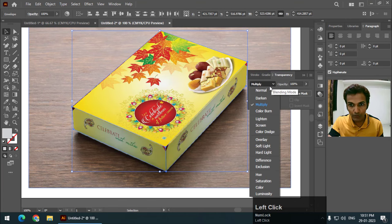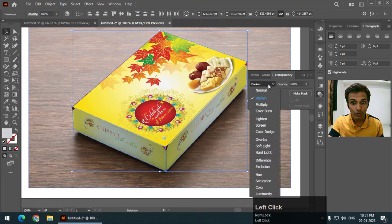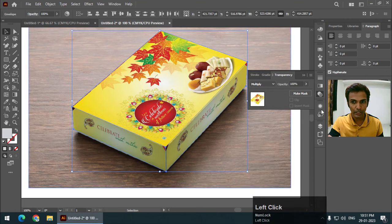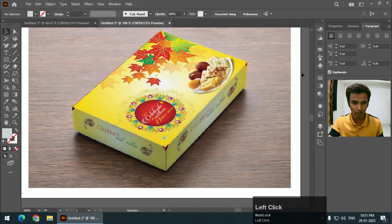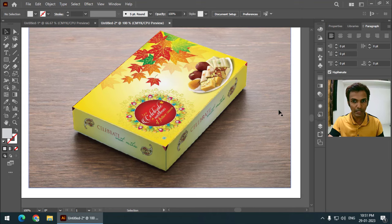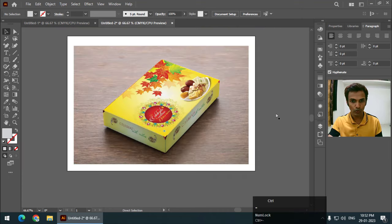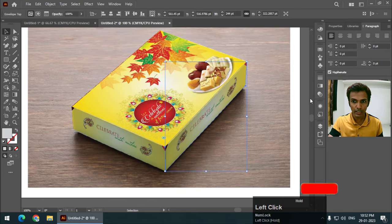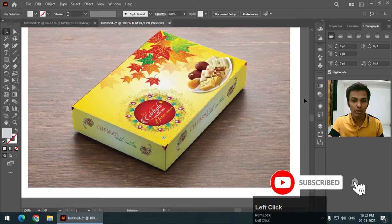I'm going to choose Multiply. As you can see, different blending modes give different results — if you've used Photoshop you'll know blending modes. Multiply looks pretty good to me. You're free to try different blending modes, but I think this one makes it look more realistic compared to the normal blending mode.